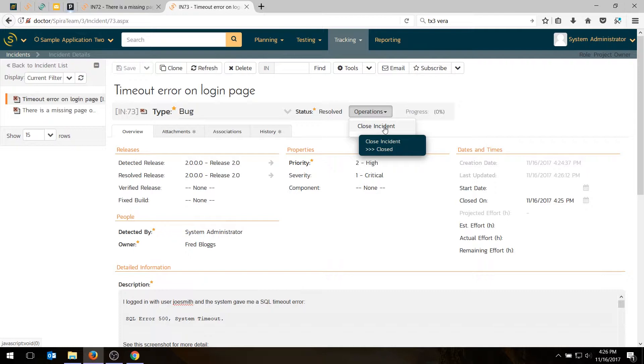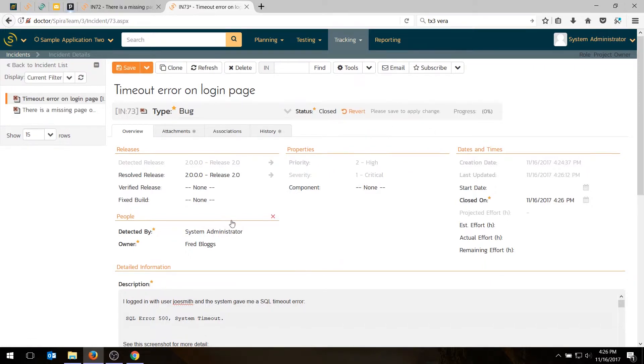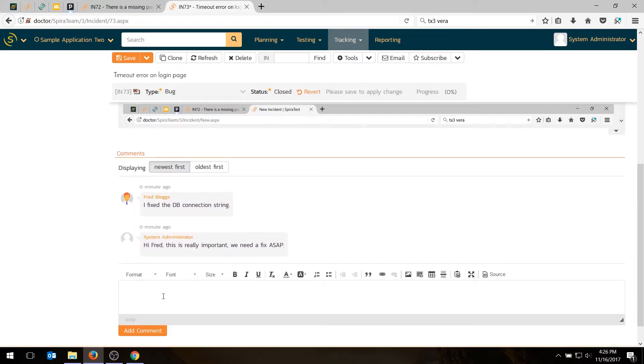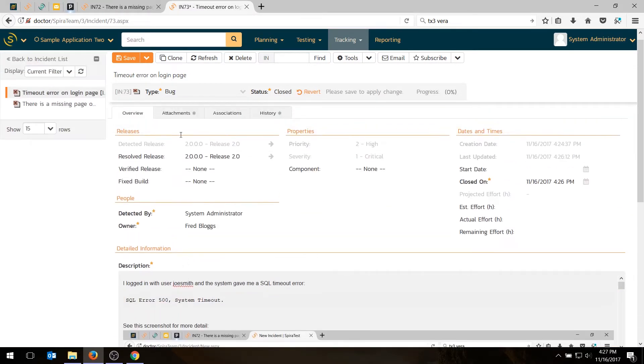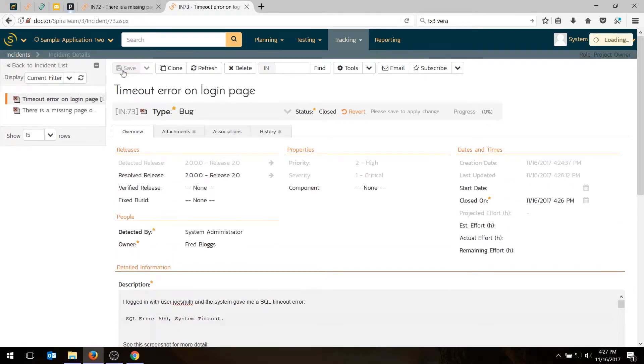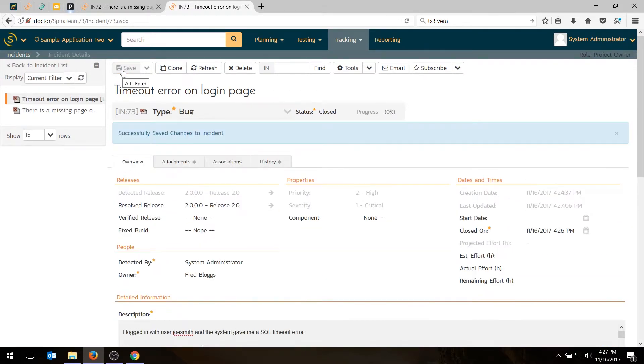So I'm going to go ahead and say, you know what? You did a good job. It's fixed. Close it. And I can say verified in release 2.0. Hit save. And now my defect is closed. Excellent.